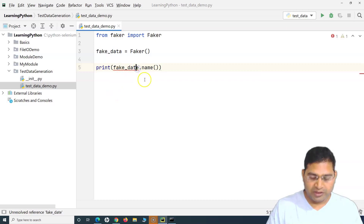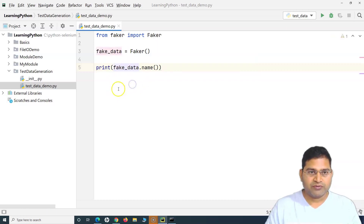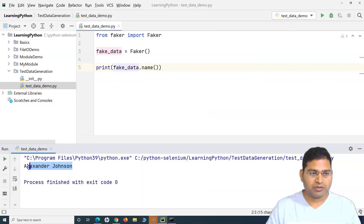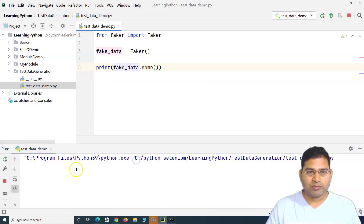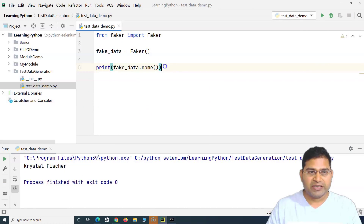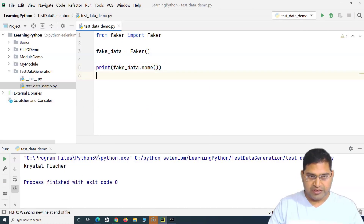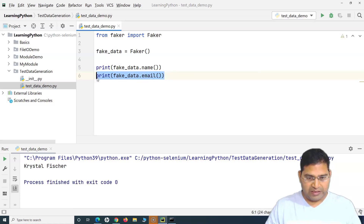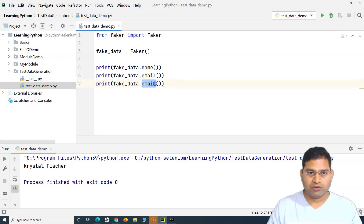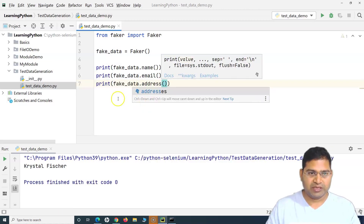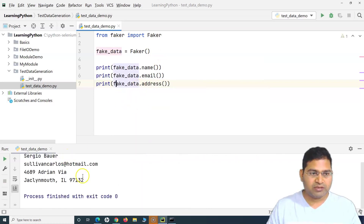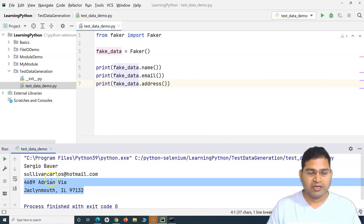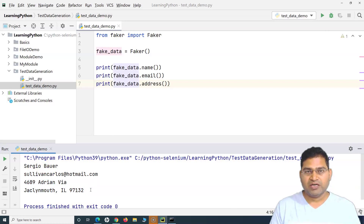After fixing a small spelling issue, running 'fake_data.name()' prints 'Alexander Johnson'. Running it again prints a different name. We can also change it to 'fake_data.email()' for a fake email, or 'fake_data.address()' for a fake address. If we print name, email, and address together, all three pieces of fake data are printed on the console — ready to use in testing.